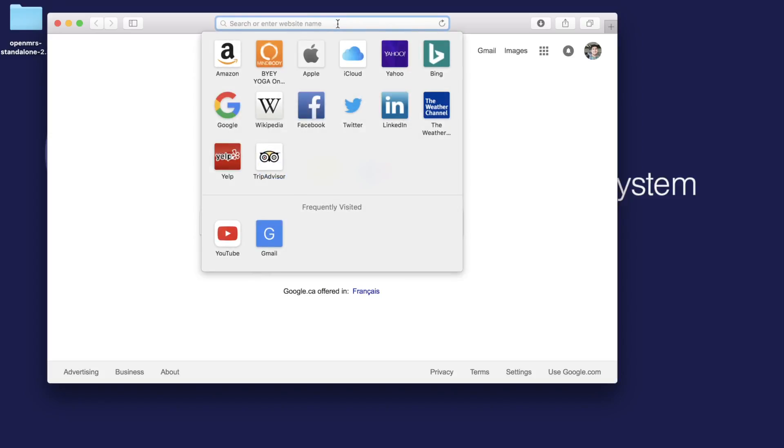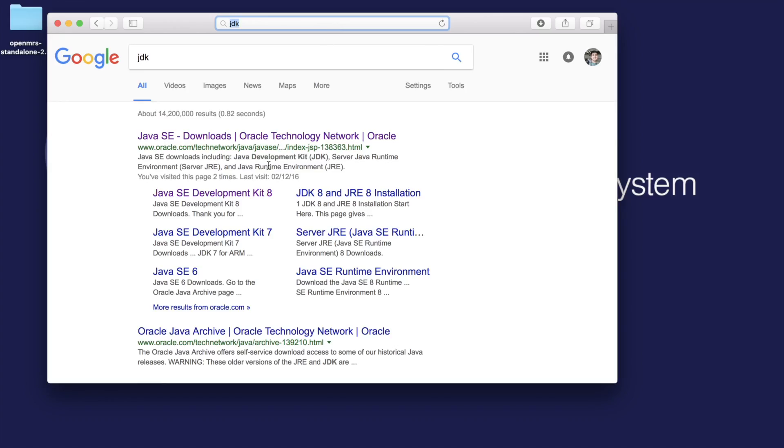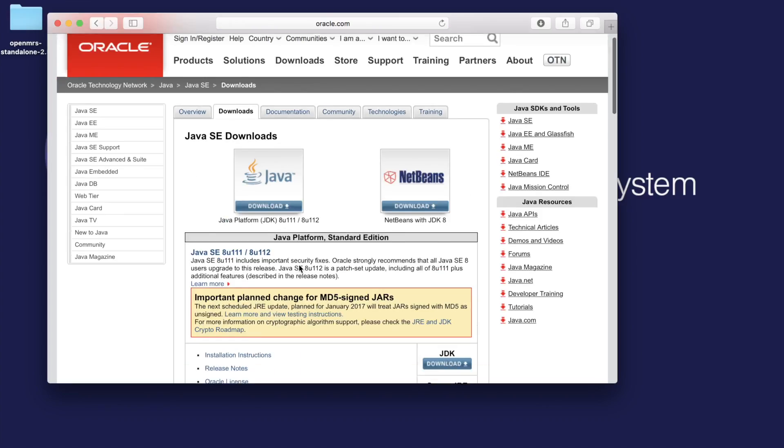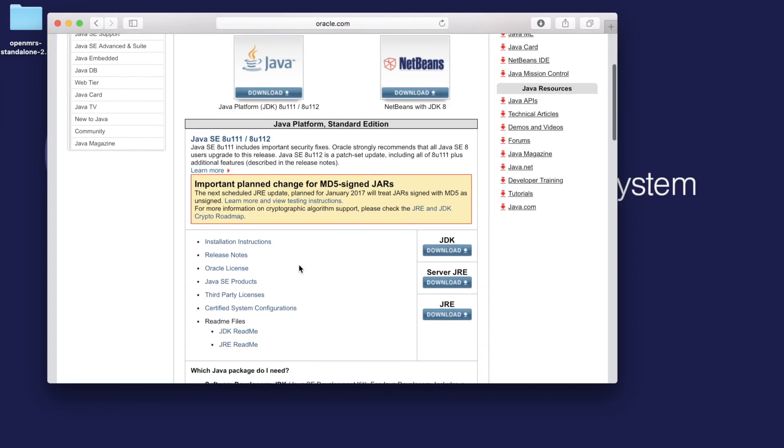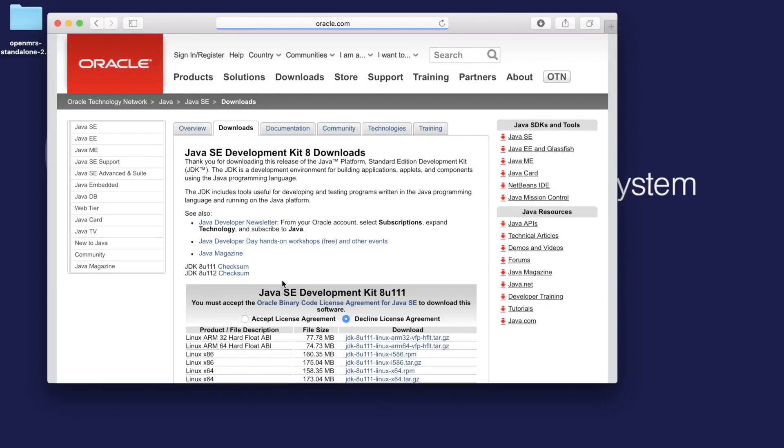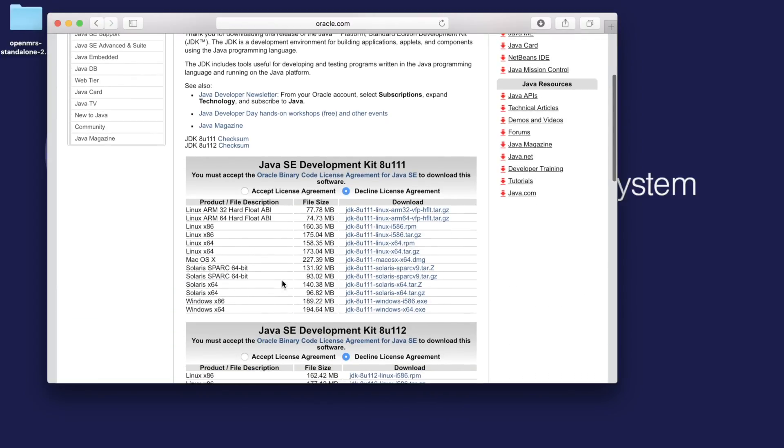To start off, we have to first install the Java Development Kit. You can find that on the Oracle web page. Here we have to install the Java Development Kit for our machines, so please find the appropriate version, whether it be Windows, Linux, or Mac.